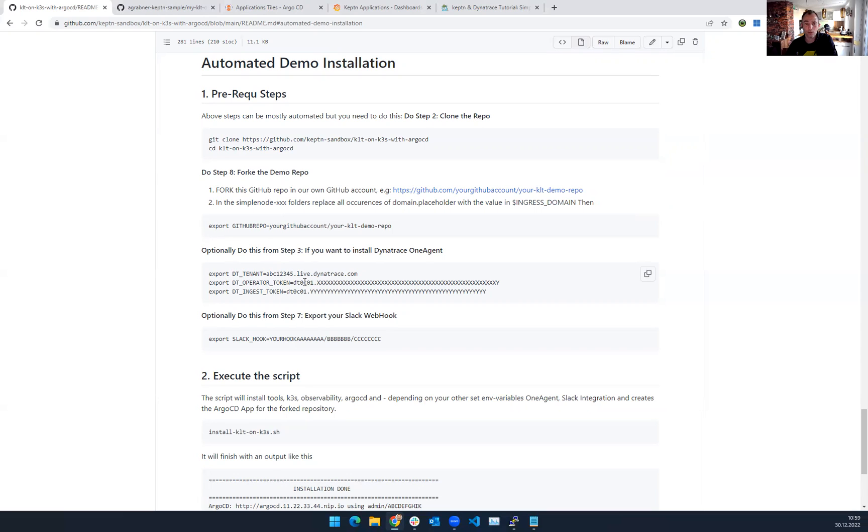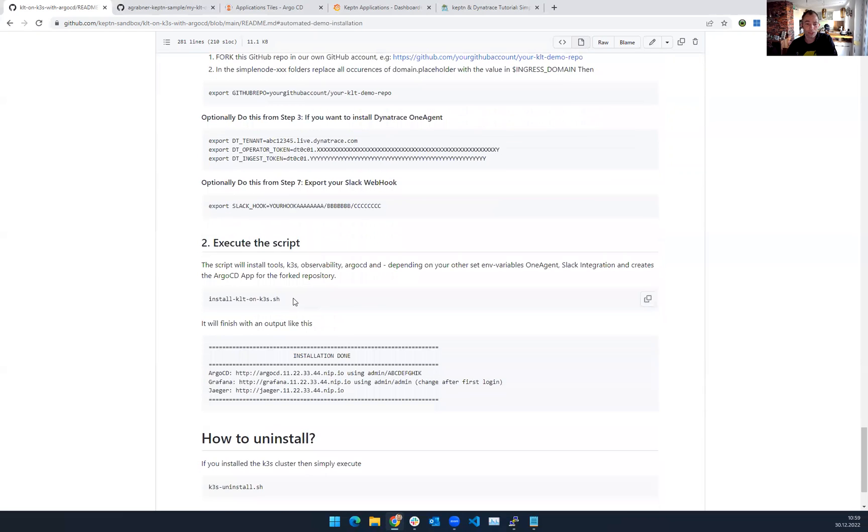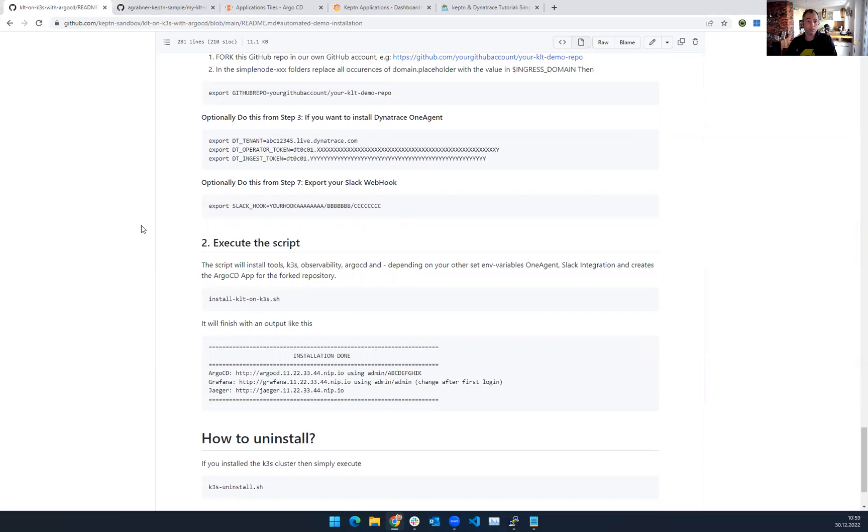Optionally, you can also install Dynatrace one agent if you expose these variables. You can also do the Slack notification, and then you just execute that script, install KLT on K3S. That's it. And at the end, you get the output.